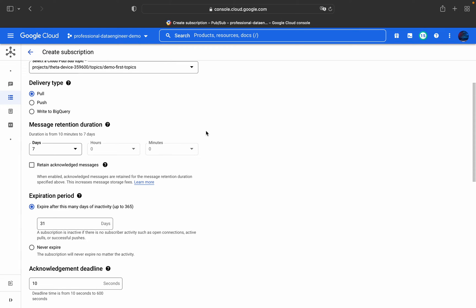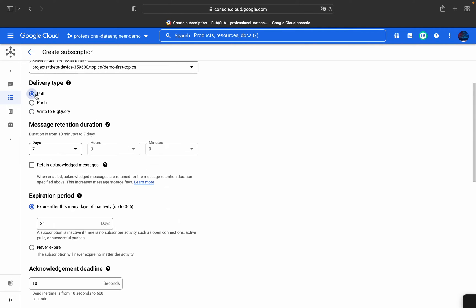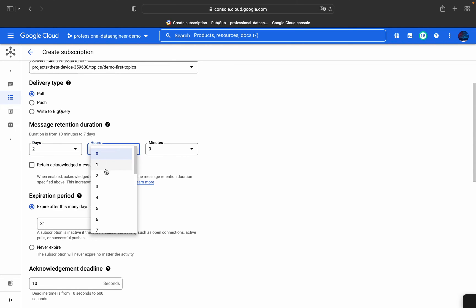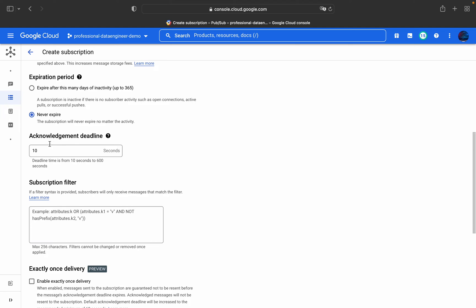If you choose push, you need to provide an endpoint. If you want to write to BigQuery, provide details such as dataset and table ID. For this demo we'll go with pull. We'll set retention to two days, two hours, two minutes. You can also retain acknowledgement messages if needed. For the expiration period, set it to never expire. The acknowledgement deadline ranges from 10 to 600 seconds — after the deadline, the message will no longer be available to acknowledge.